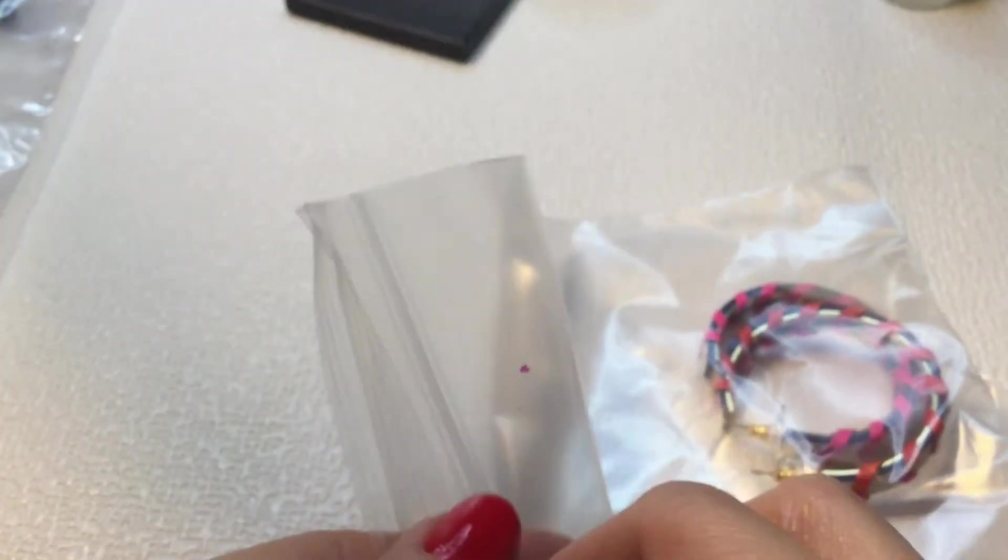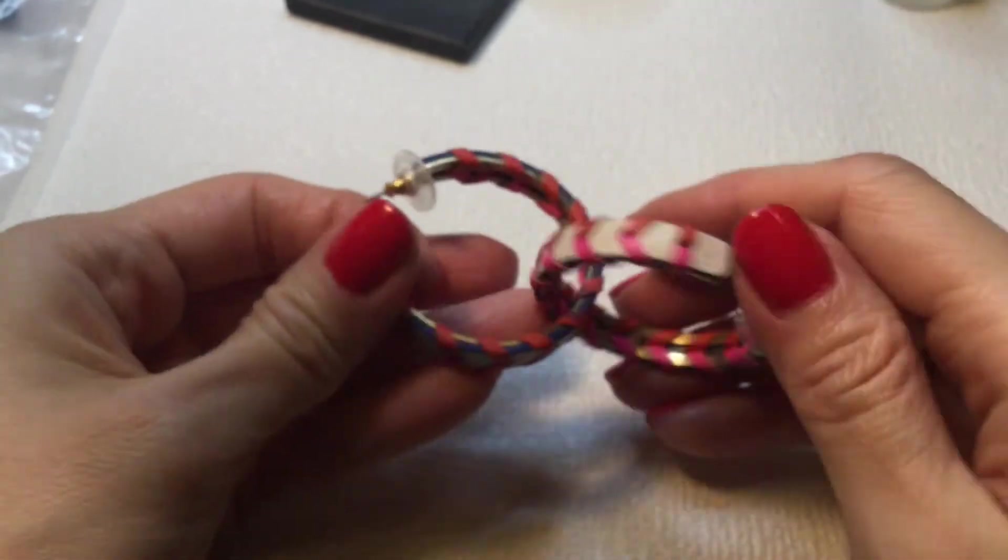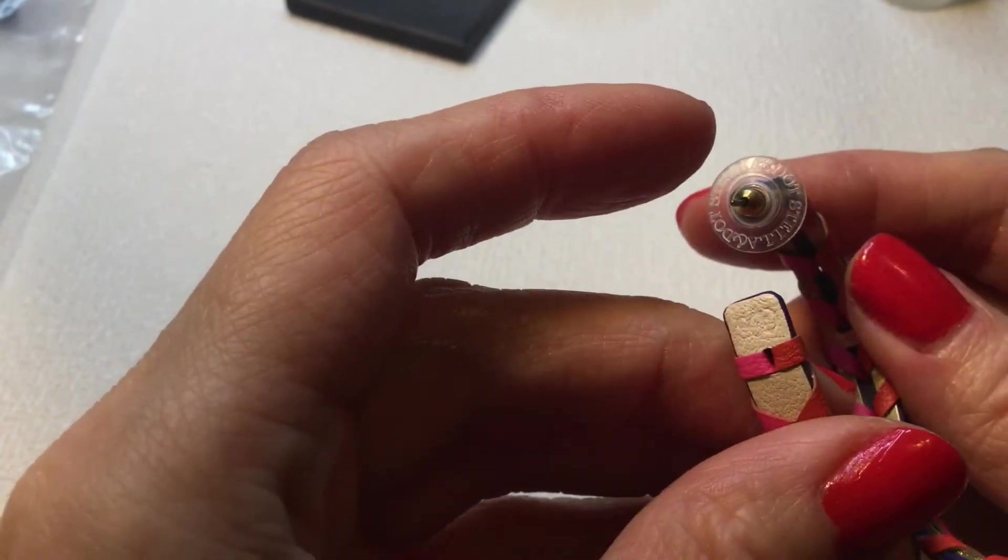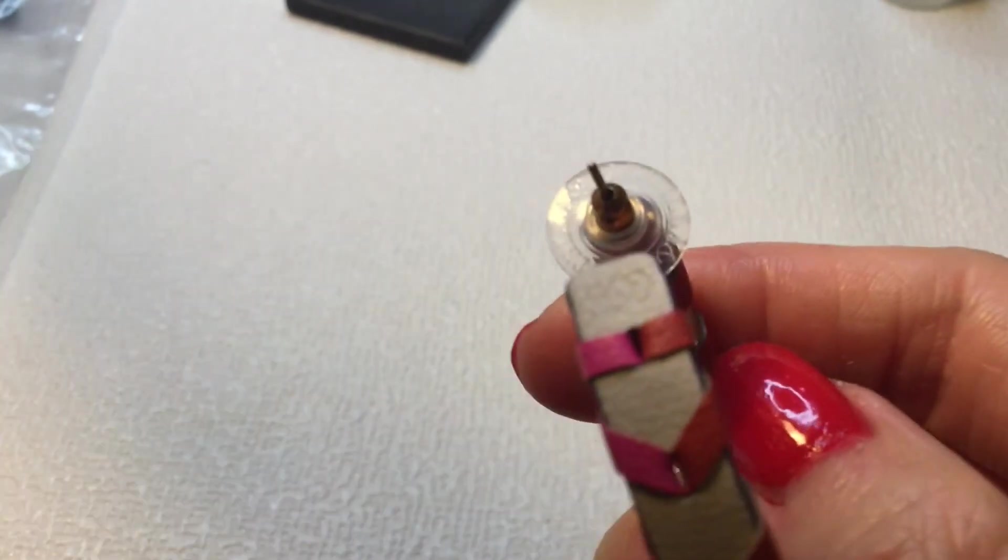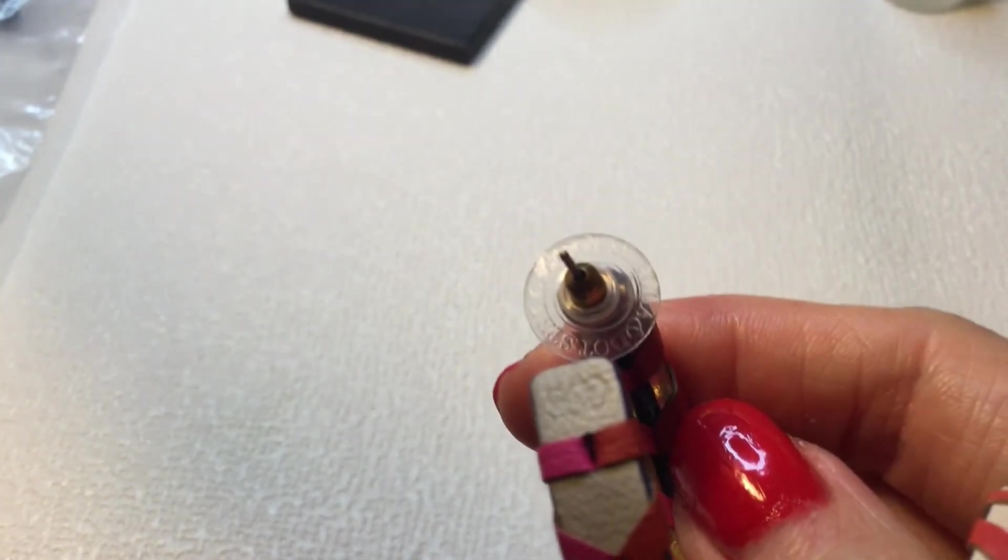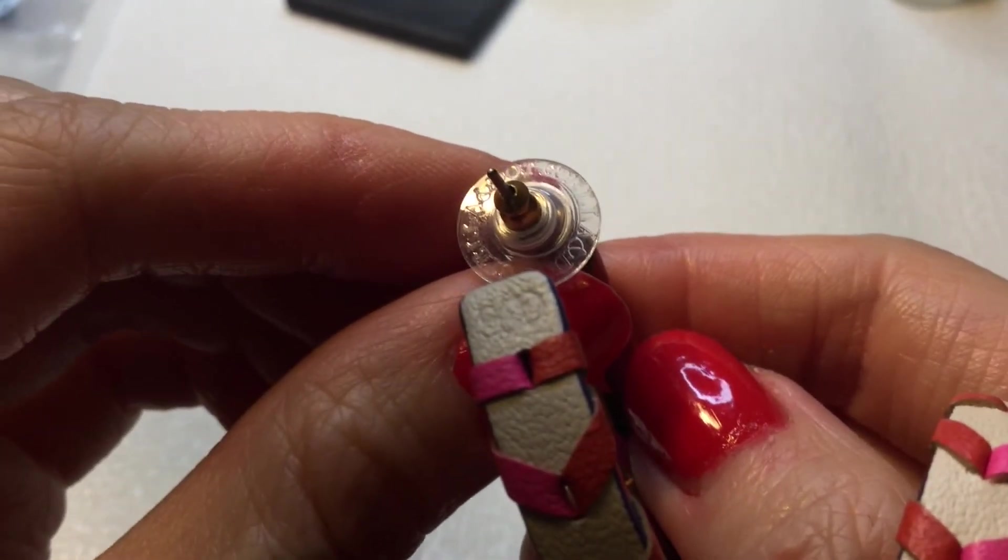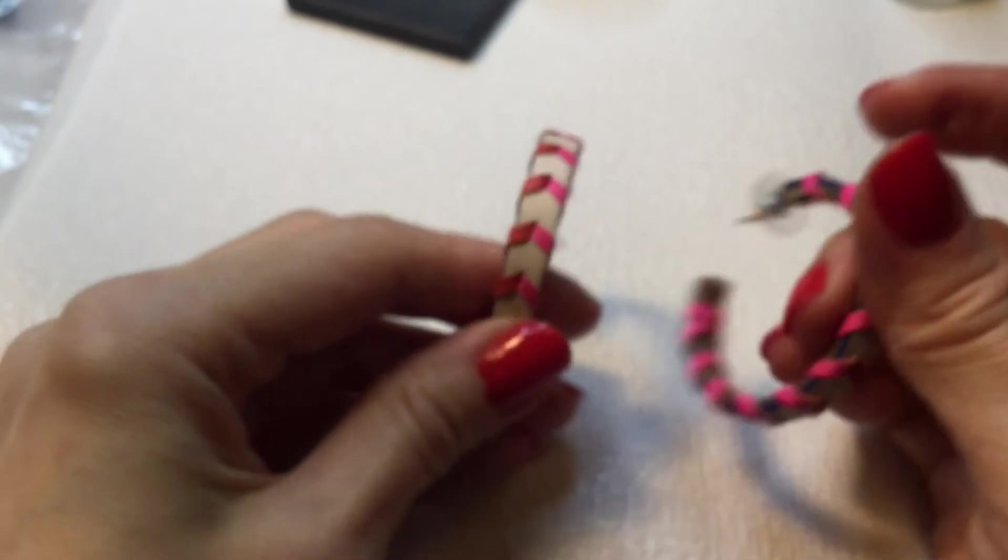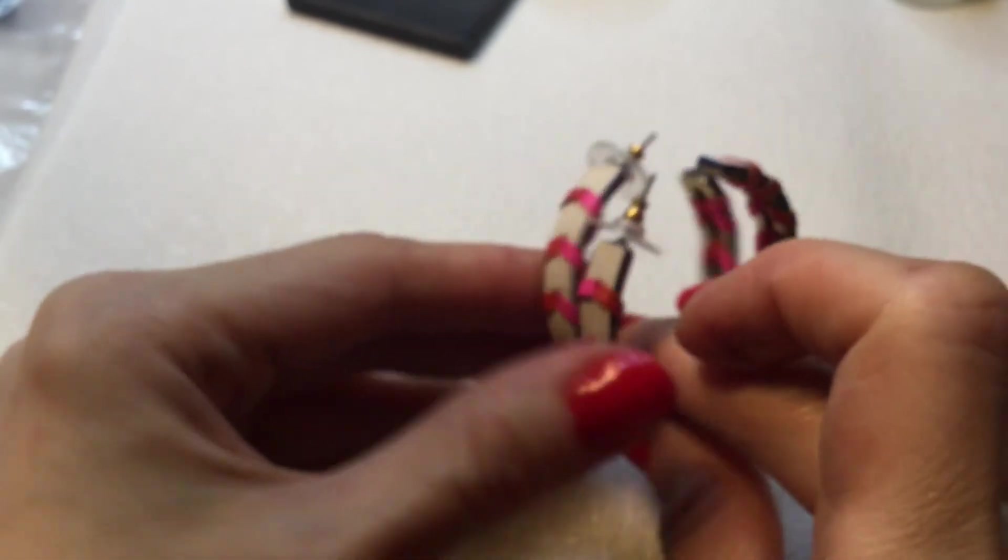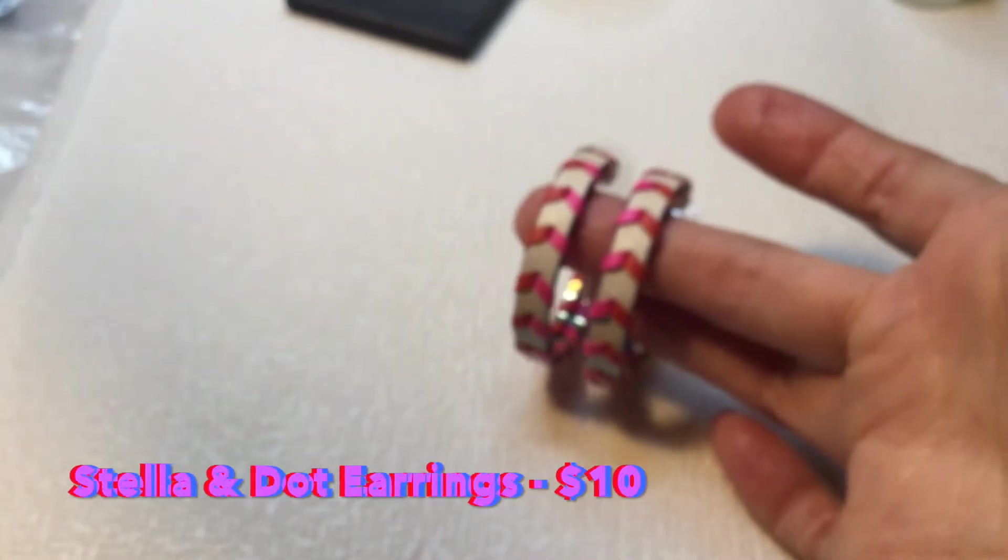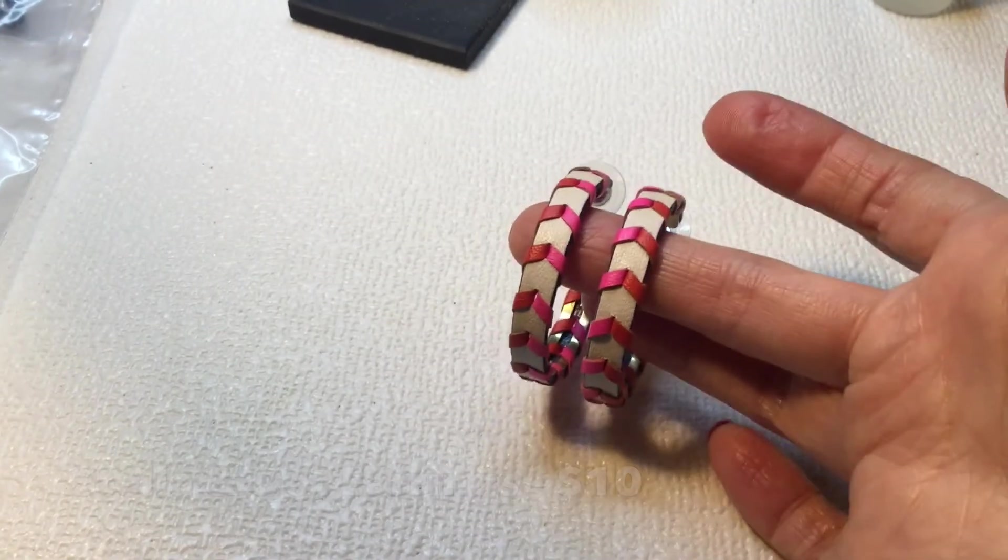And we have earrings to match. How cool is that? We have earrings to match the bracelet. These have a mark. So these are Stella and Dot, so I believe the bracelet is also Stella and Dot. See that in the back there, it's a Stella and Dot. That's pretty cool. So we have these hoop earrings that match the bracelet. Very cool.